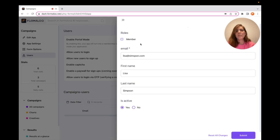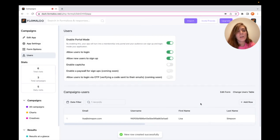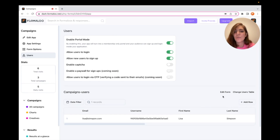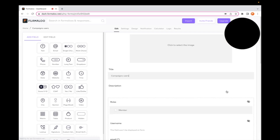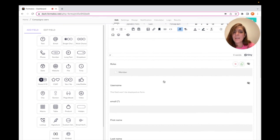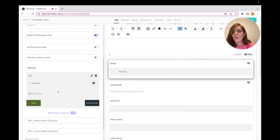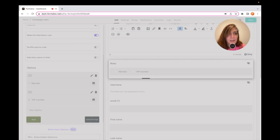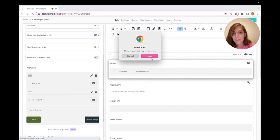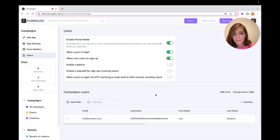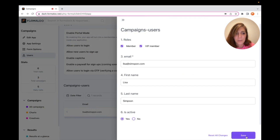Here you see there are roles you can assign to a user. I select Member and submit. You can also add more roles. To create a new role or add extra fields to your users table, click on Edit Form — it takes you to the user's formula where you can click on Roles and add a new role. For example, I create a VIP Member role and save it. Then I go back to my application, go to Users, edit Lisa, and give her VIP Member access as well.